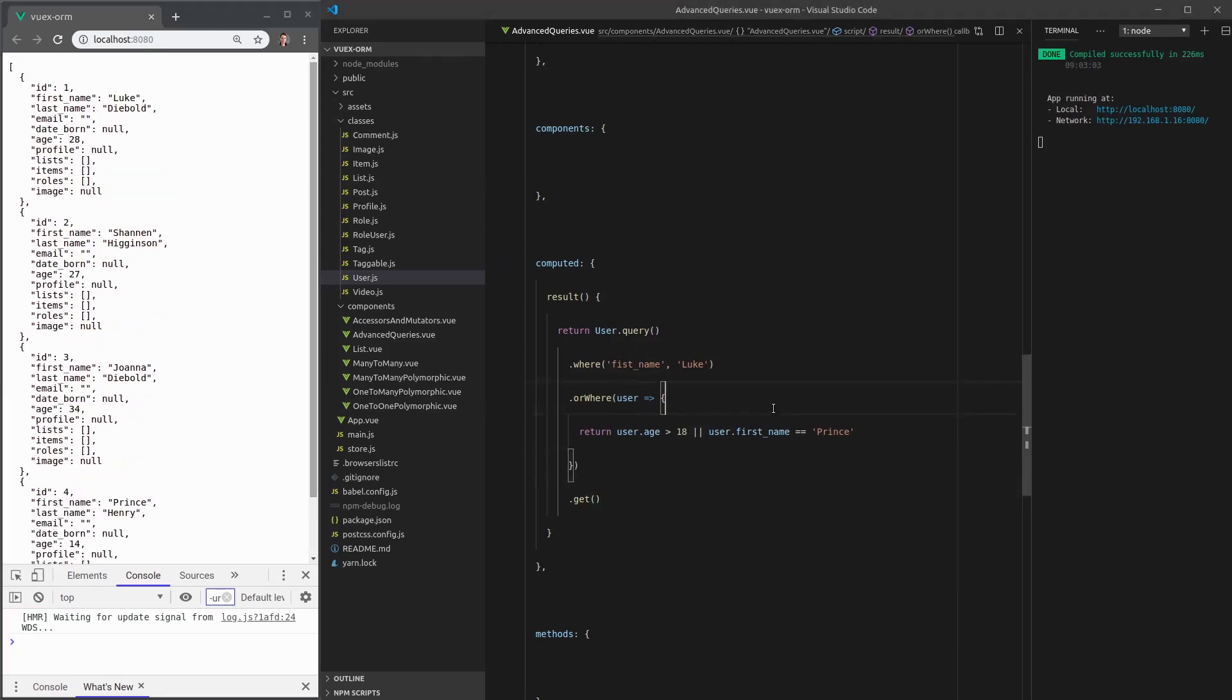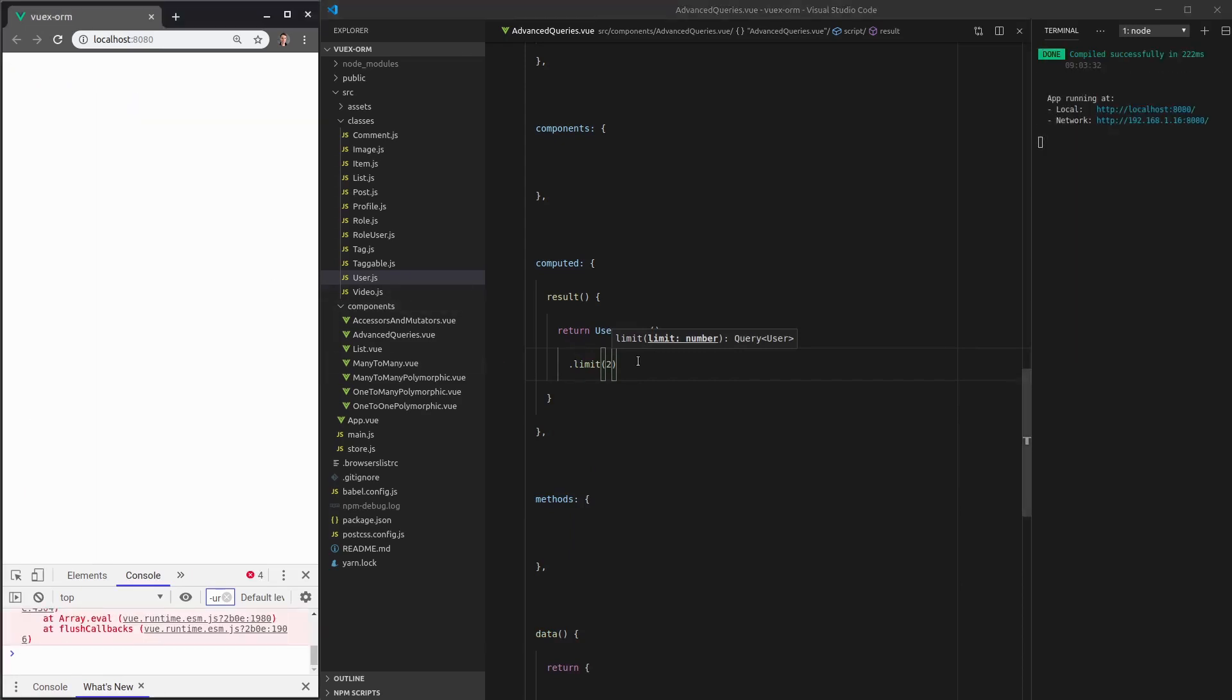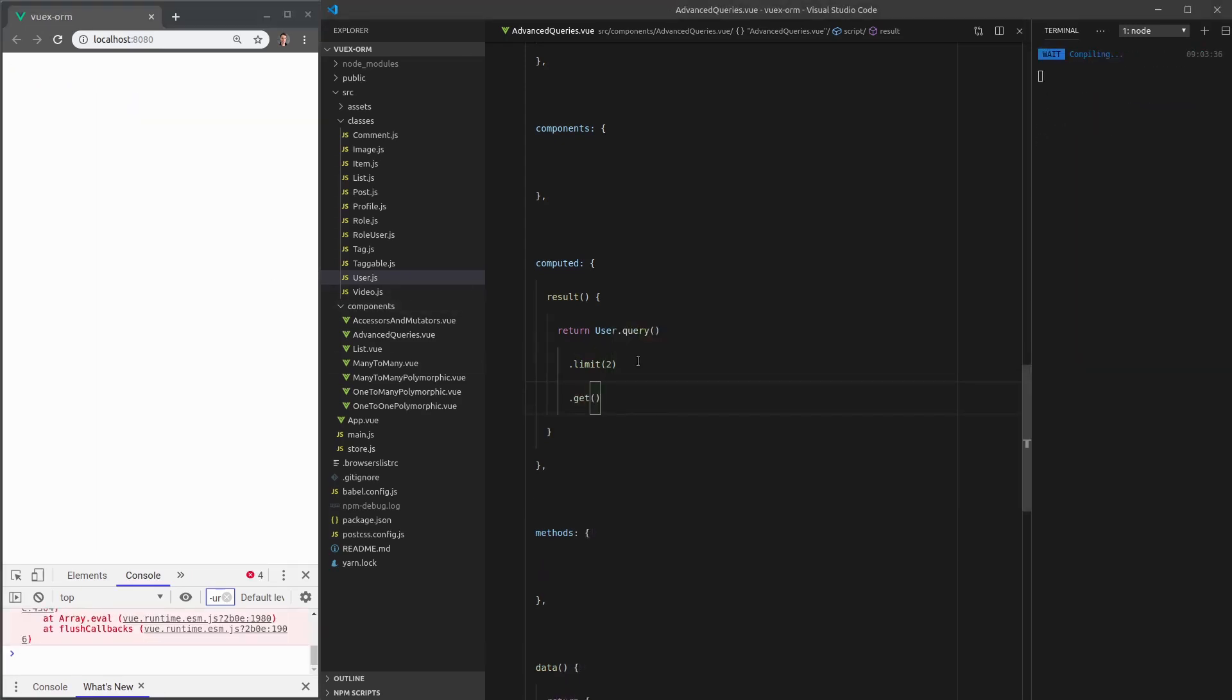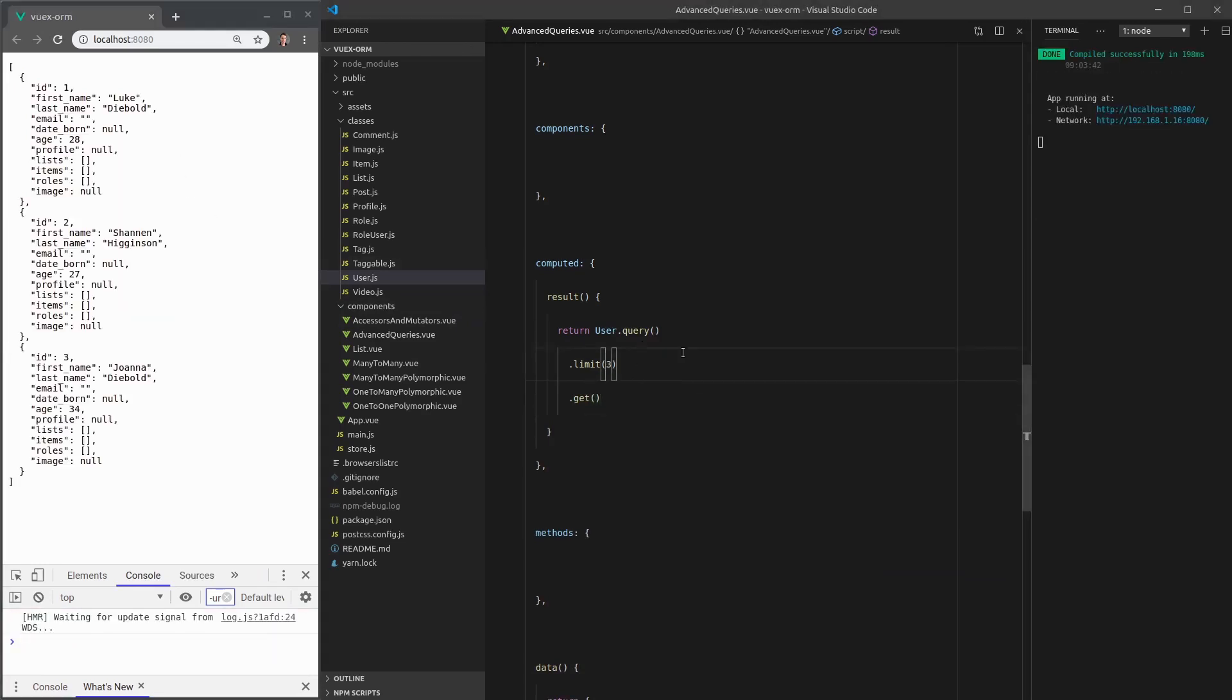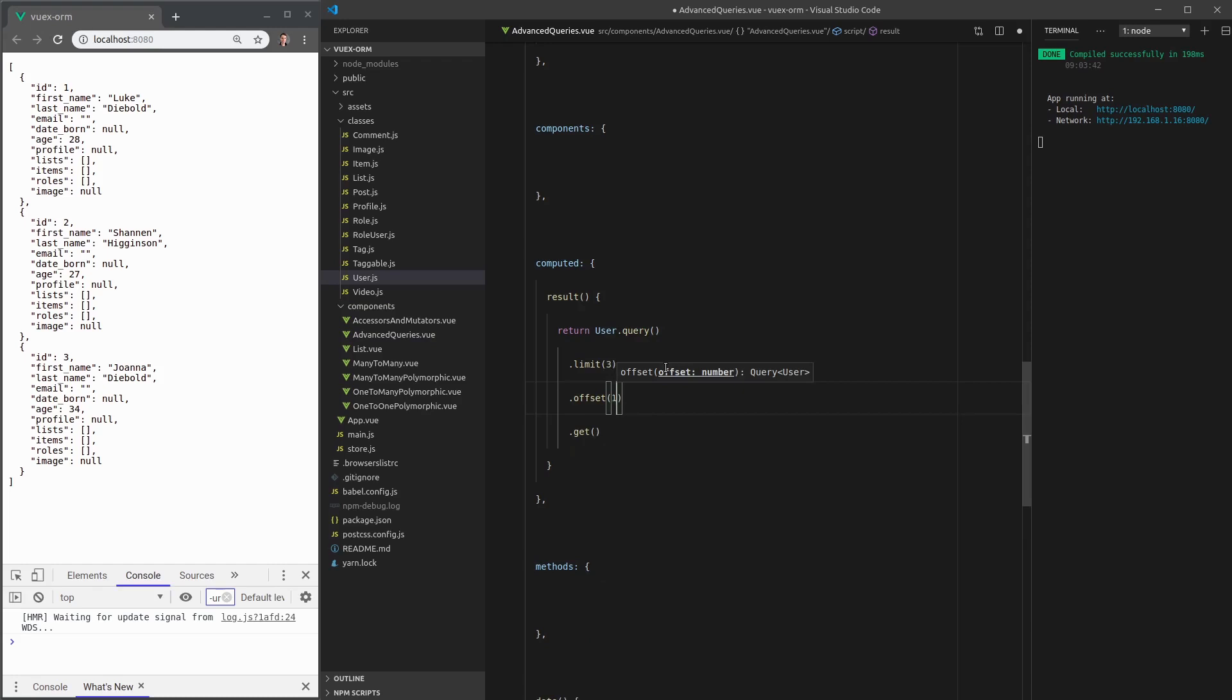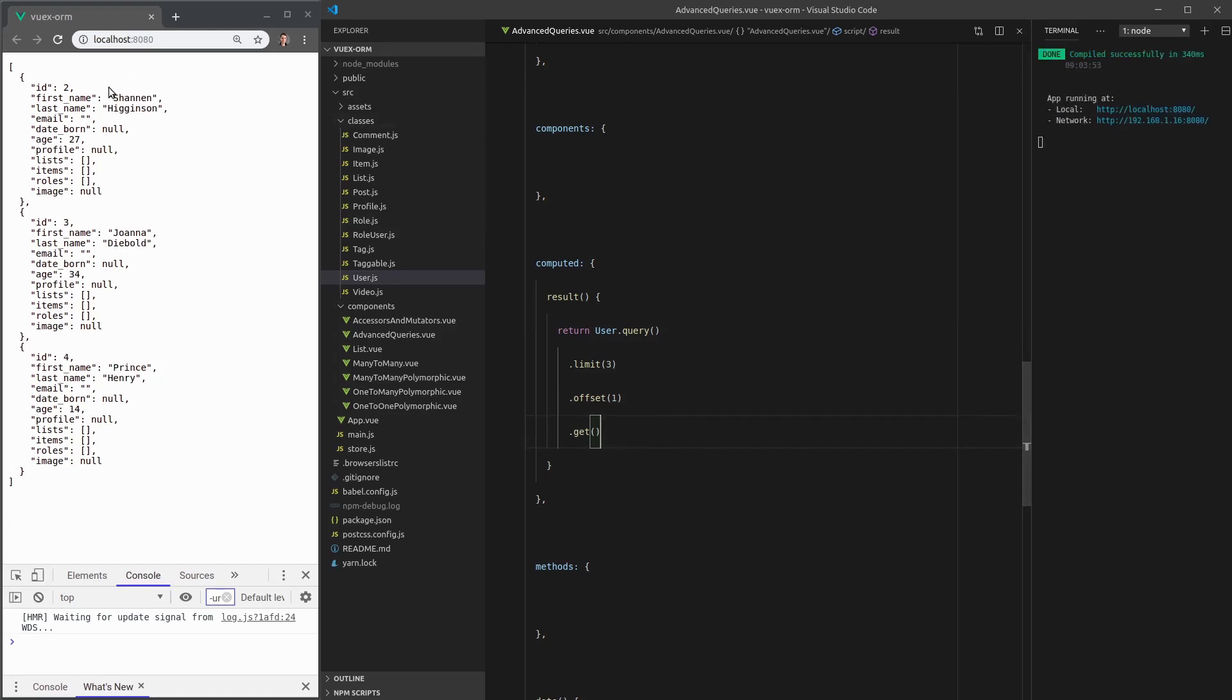Now there's two more things we're going to cover. And the first one is limit and offsets. This is really awesome. It gives us pagination really easily. If we say, for example, limit to two people, it's just going to give us the first two people. Got to call get on that. So there we go. We get Luke and Shannon, or if we want to limit it to three, it gives us the first three. But we can also add here dot offset. And we could set that, for example, to one. And if I set that to one, it's going to skip the first person. And there we go. It skipped me now. And it's just calling Shannon, Joanna, and the Prince.